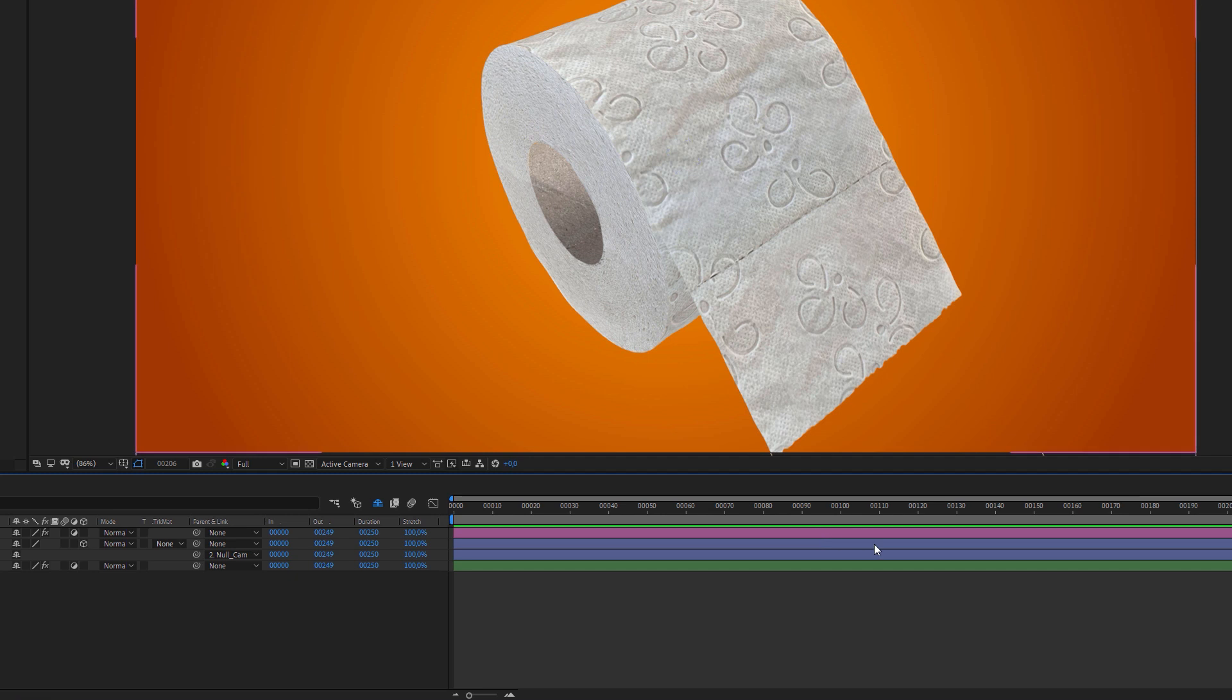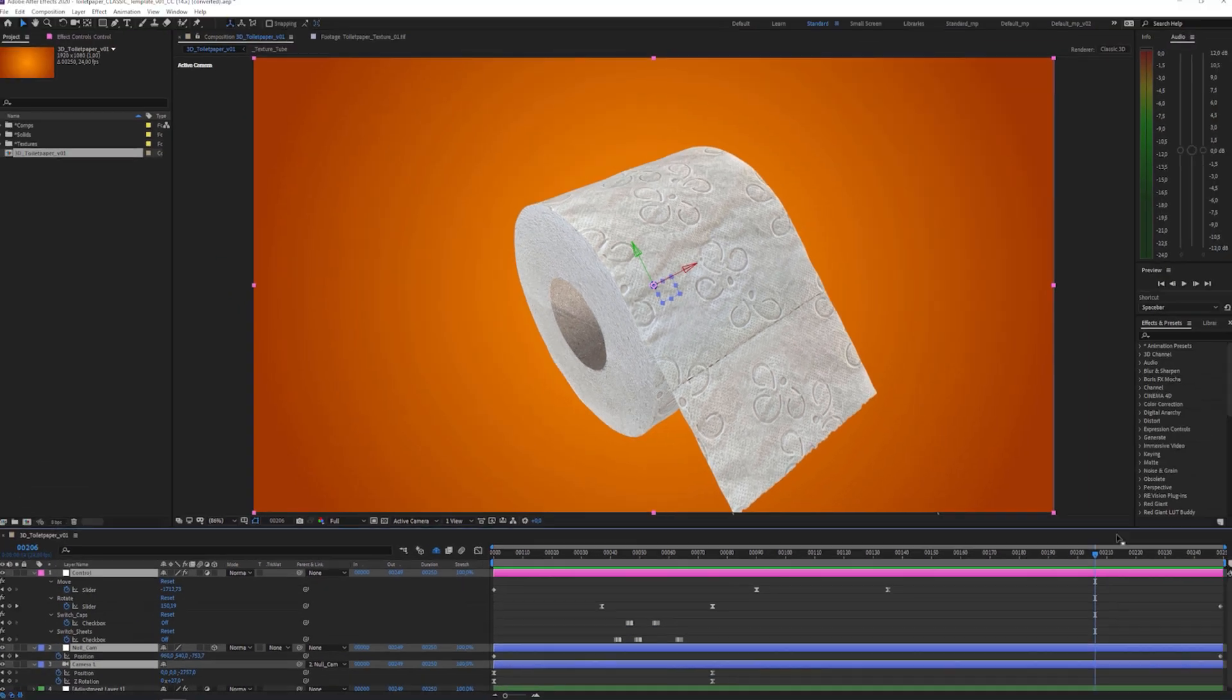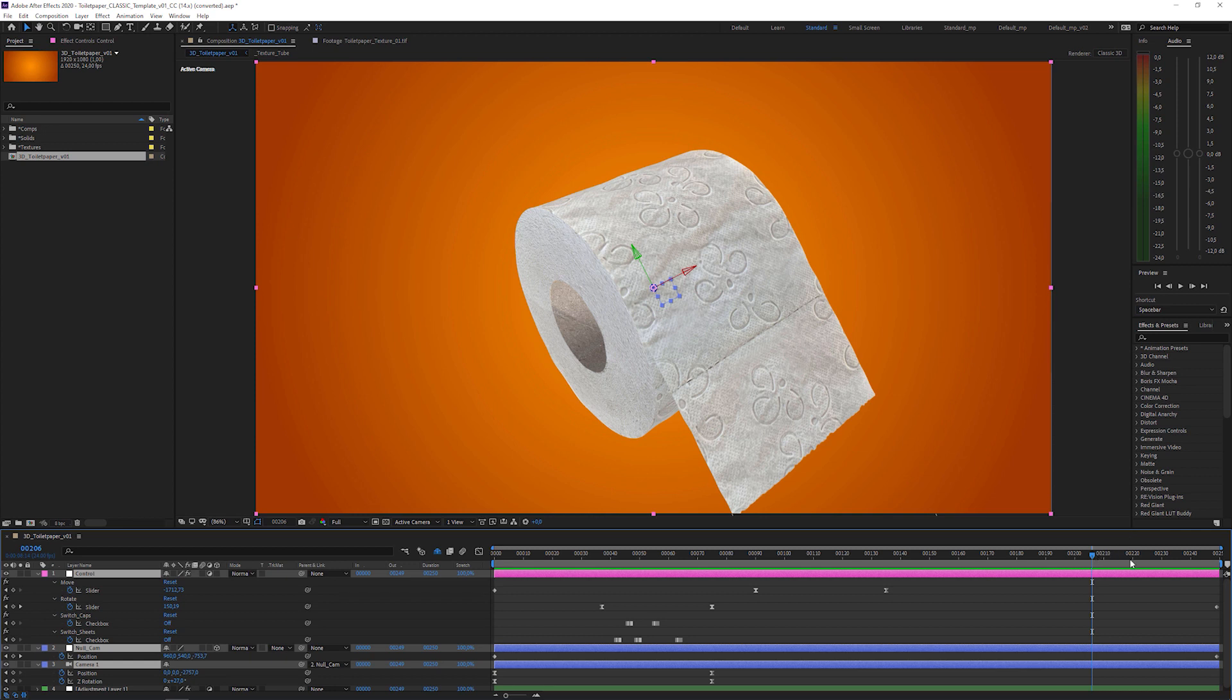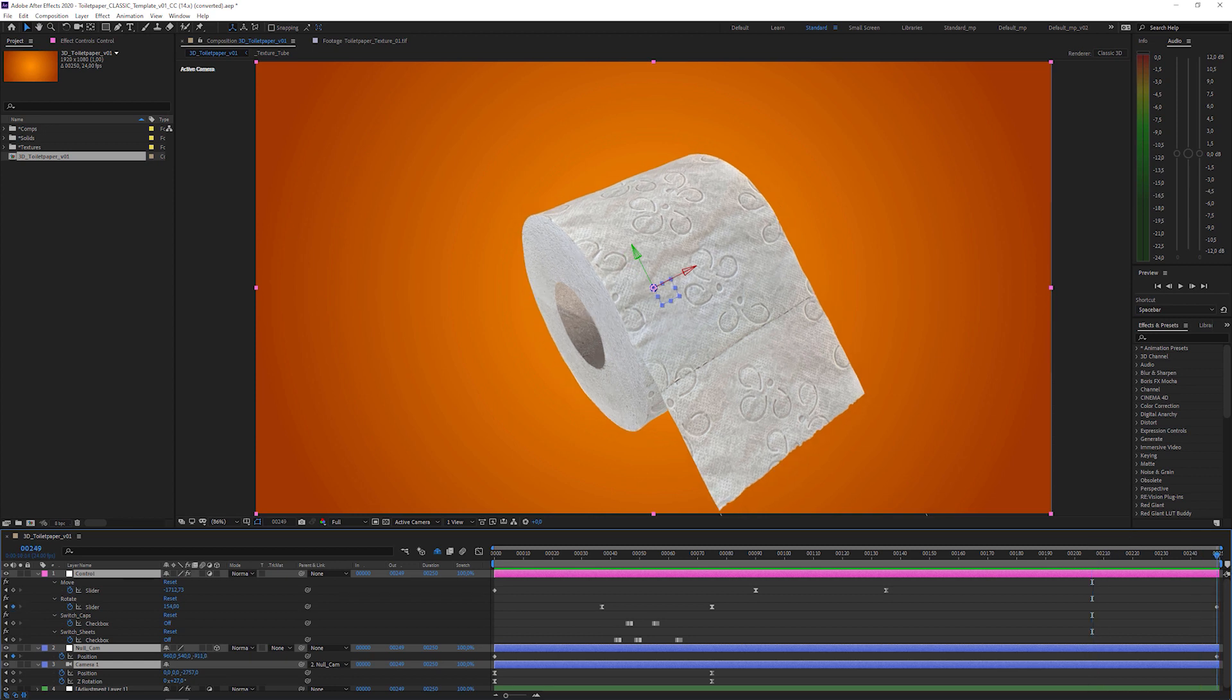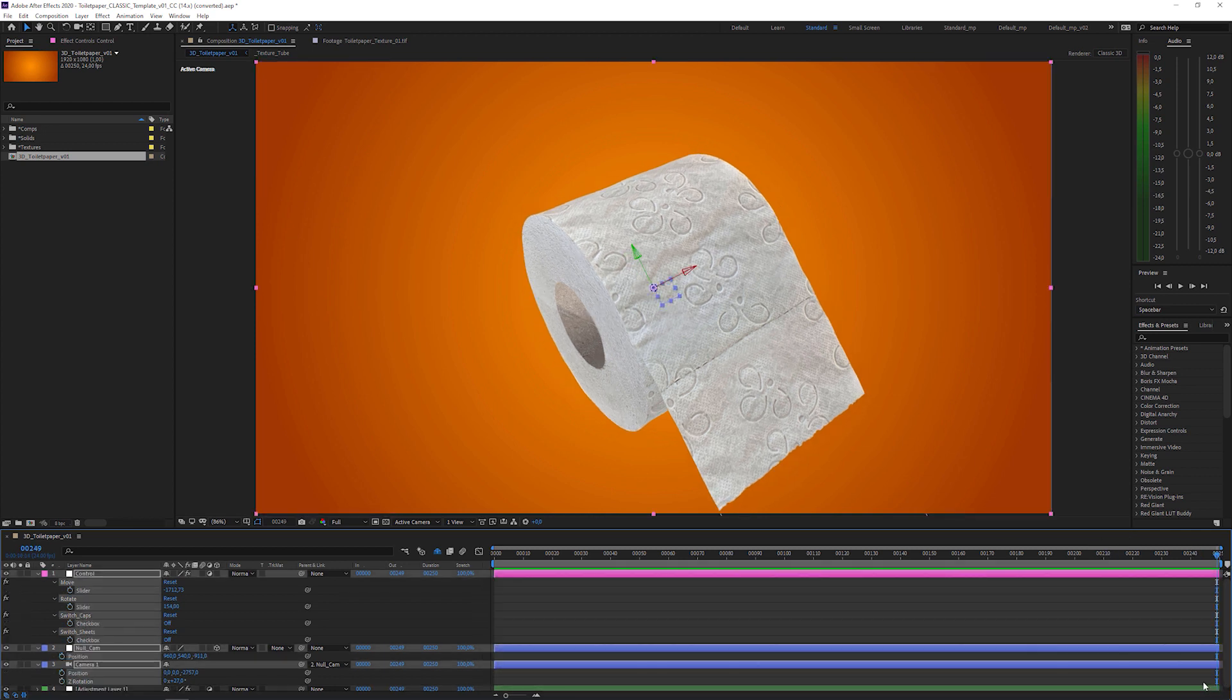Next, I'm going to select these three layers, press U to reveal all the keyframes. Now, I put the playhead to the last frame and delete all keyframes, so I have a clean slate to start with.